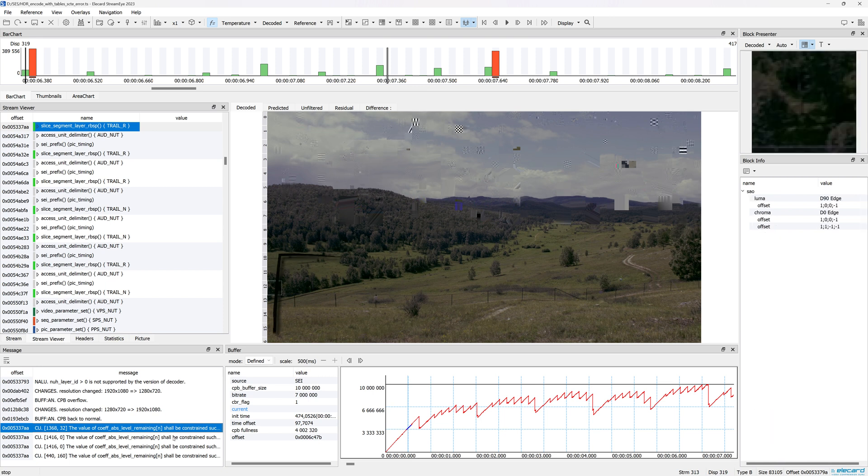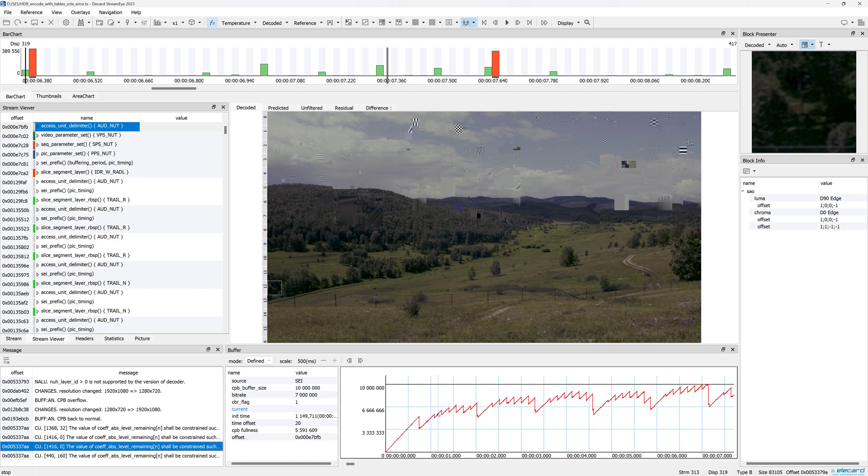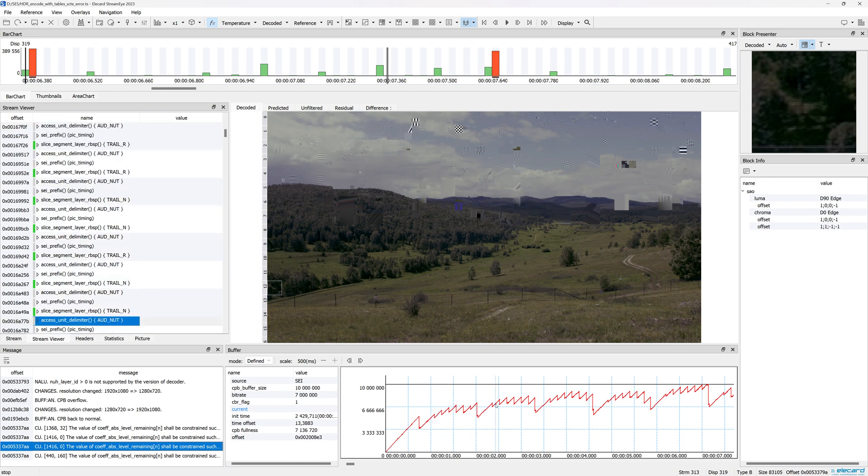The Buffer window graphically shows the fullness of the buffer for MPEG-2, AVC, HEVC, and VVC video formats. The application will indicate the emptying or overflow of the buffer in the Message window.